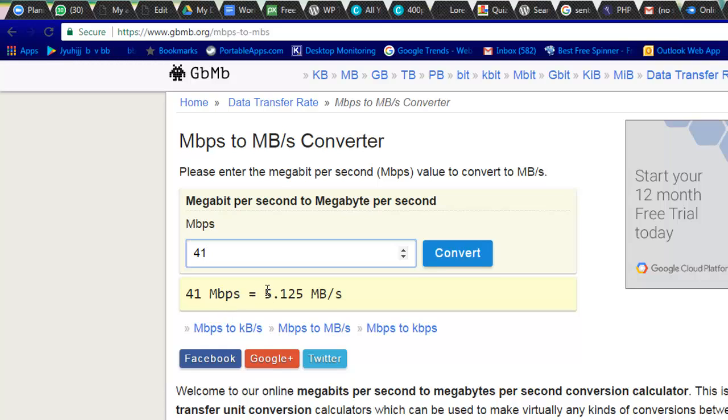You can see the 'B' is in caps here, so this means the exact speed which I'm getting is 5 MB.